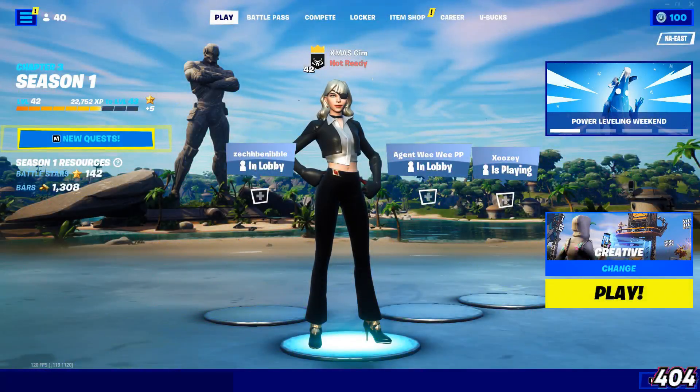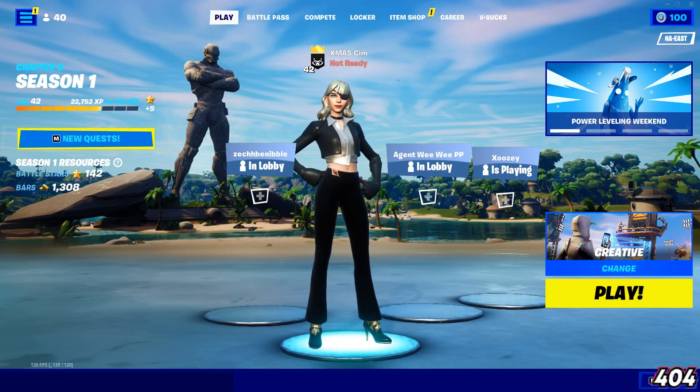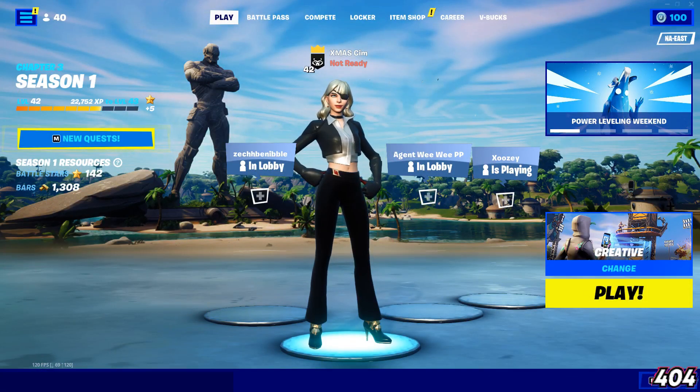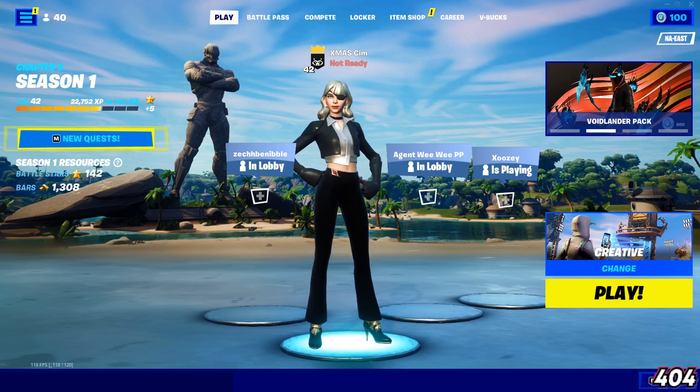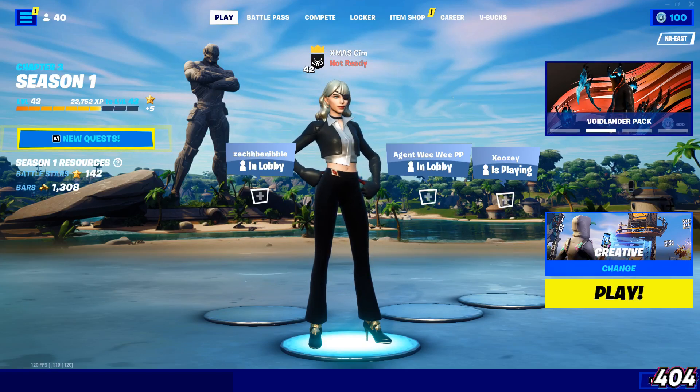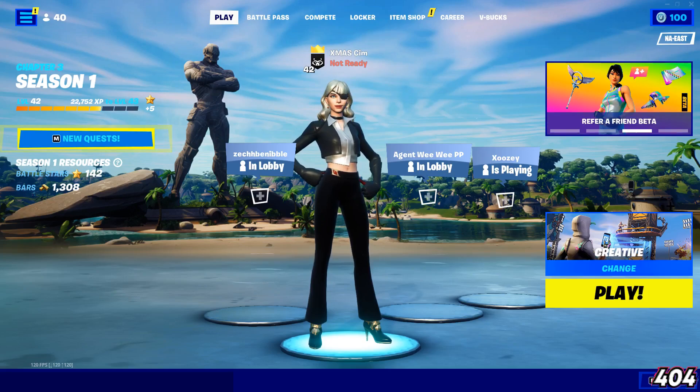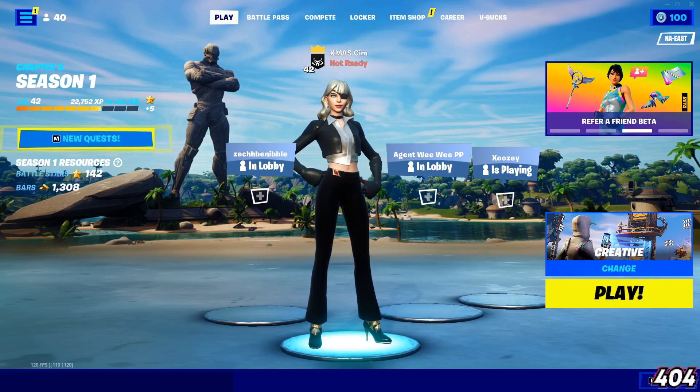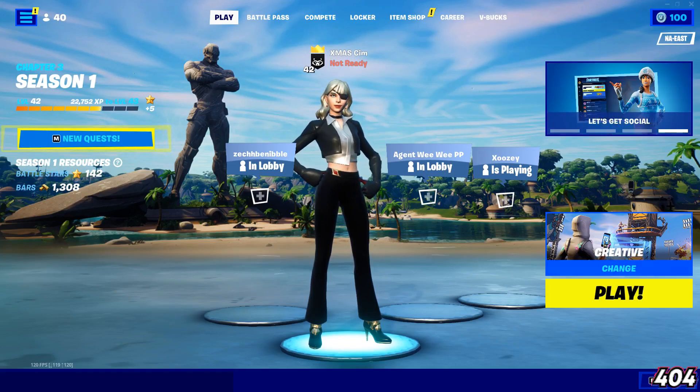Yo what's up guys, today I'll be showing you how to get stretch res on Fortnite for laptop or PC. As you guys may know, stretch res has always been a big thing in Fortnite and has been said to give advantages such as better hitboxes and FPS boost.